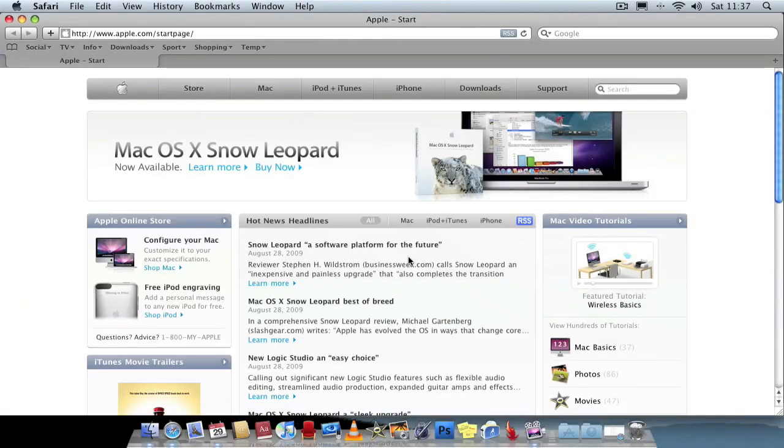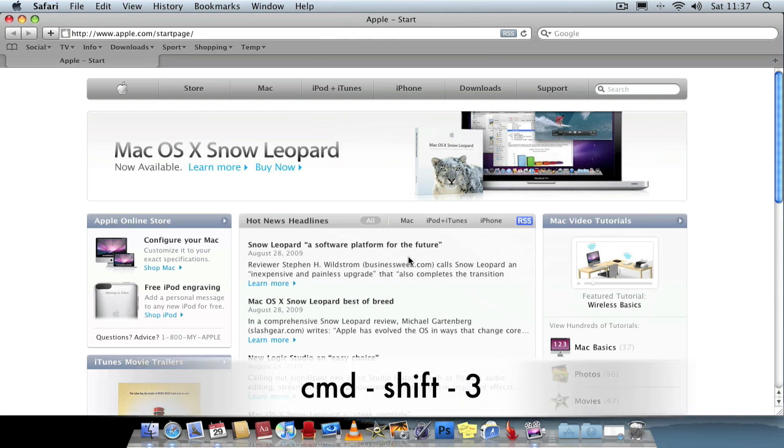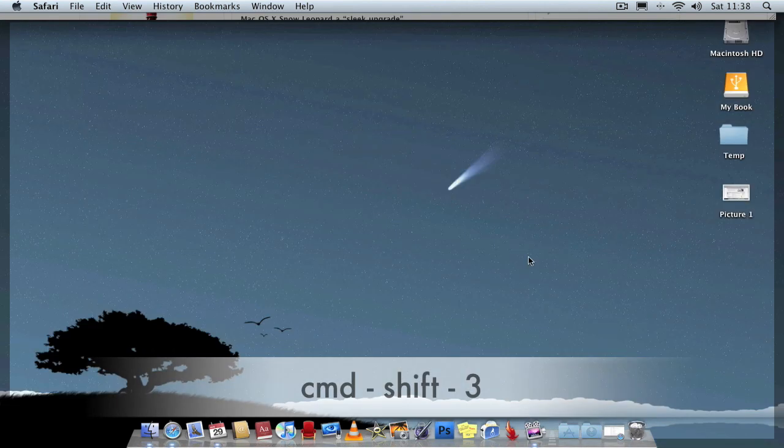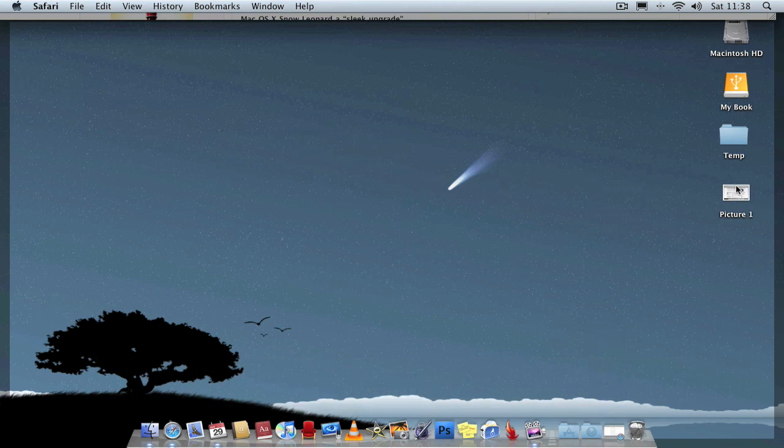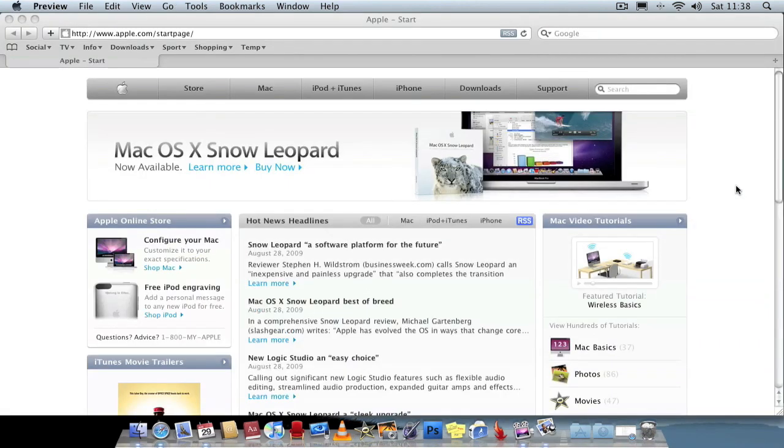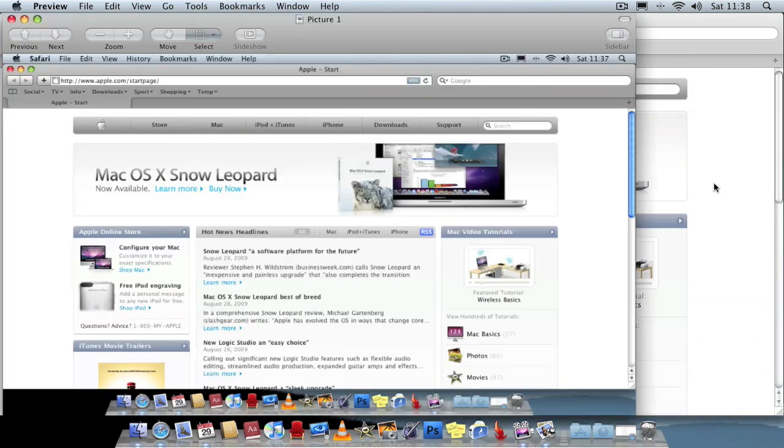One I always seem to forget is actually how to capture the screen. And the best way to access that tool is to use a shortcut. So it is actually Command-Shift-3. It will capture your screen. As you can see on the desktop, it captured the whole screen.